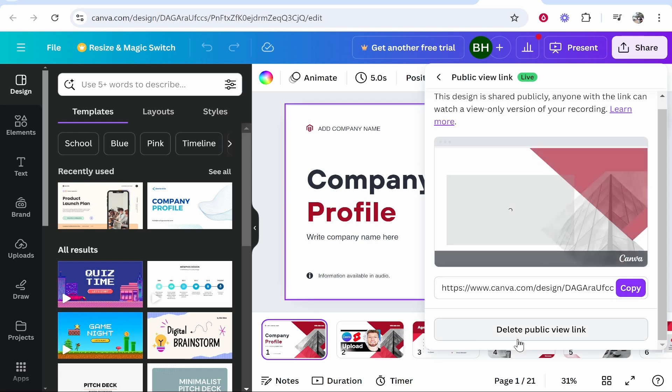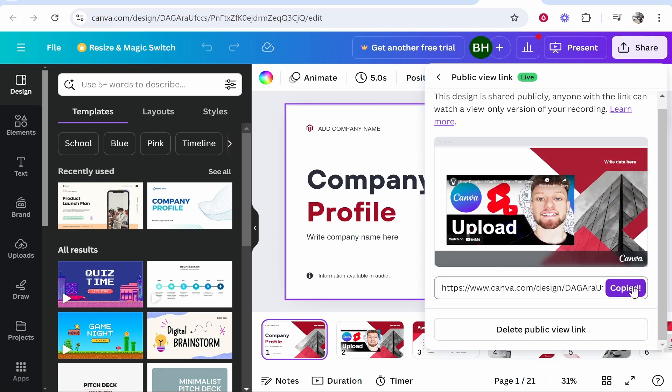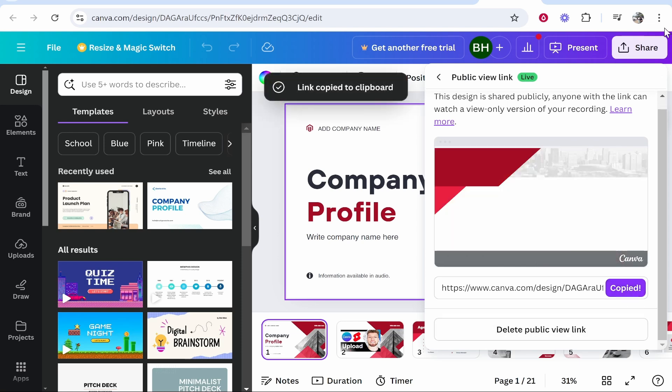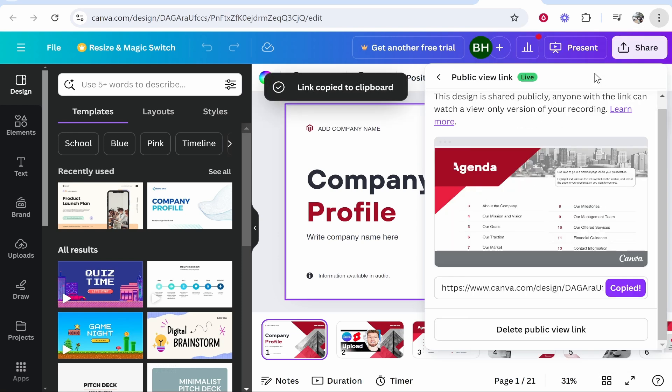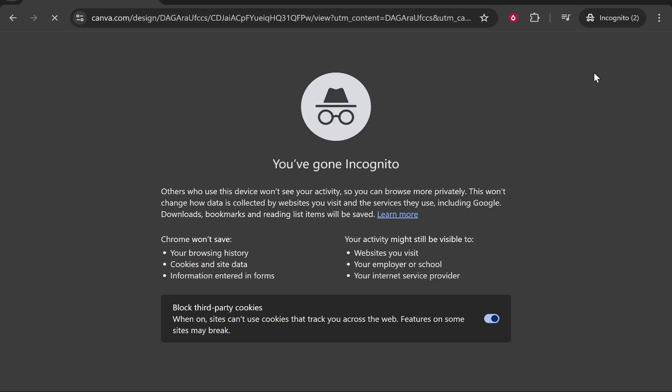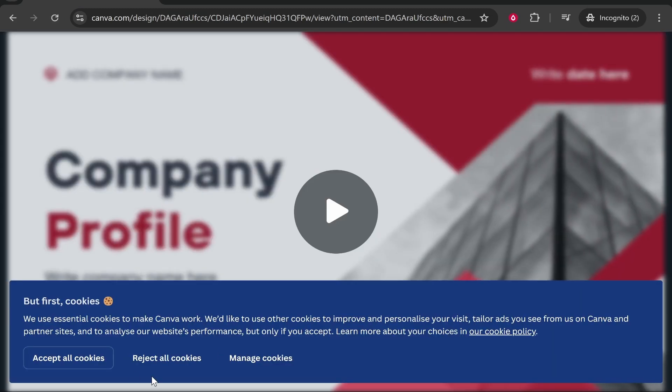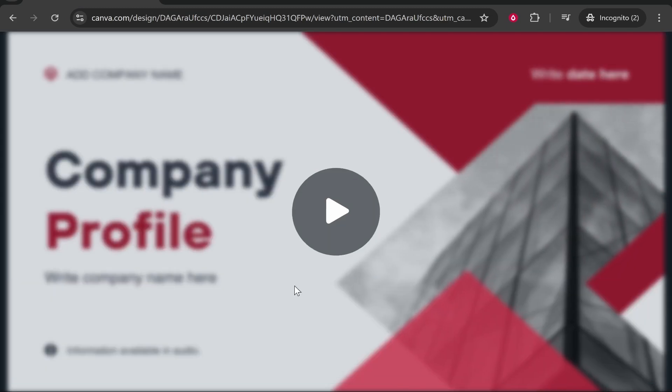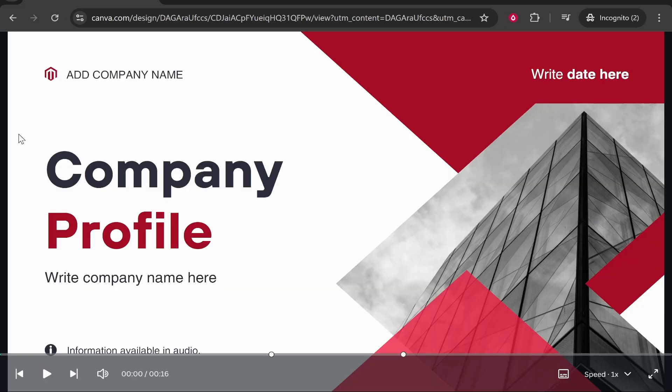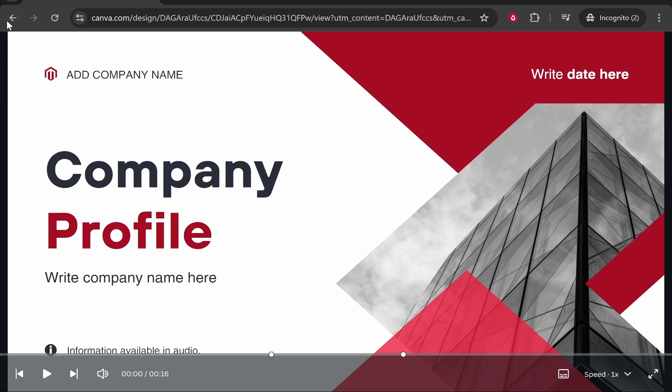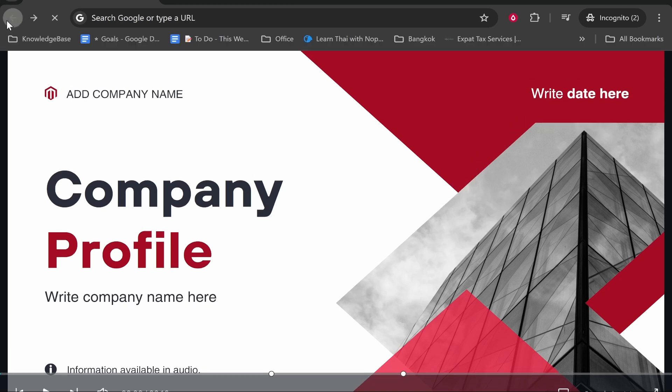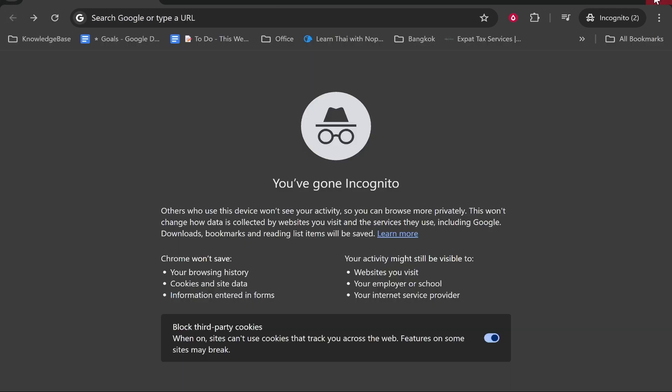Now you can delete the link anytime, but if you go ahead and copy it, you can share this link to anyone or even put it in your link in bio and people will be able to go to your design and see it. My design is a presentation, so people will be able to go through and see this presentation, but this works for any design. That's how you do it.